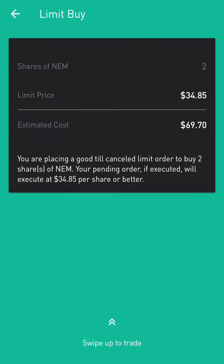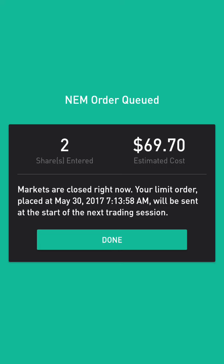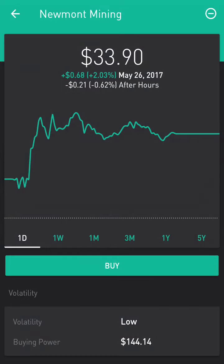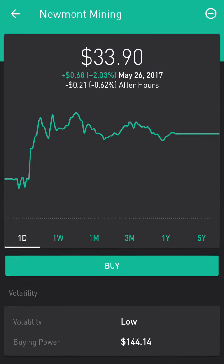We click the bottom right and swipe up — and there you go, we've entered the position. Once the price reaches $34.85, this stock is automatically going to be triggered, and at that time we can put in a sell order. That's all — that's as simple as limit orders are, there is nothing more to it.